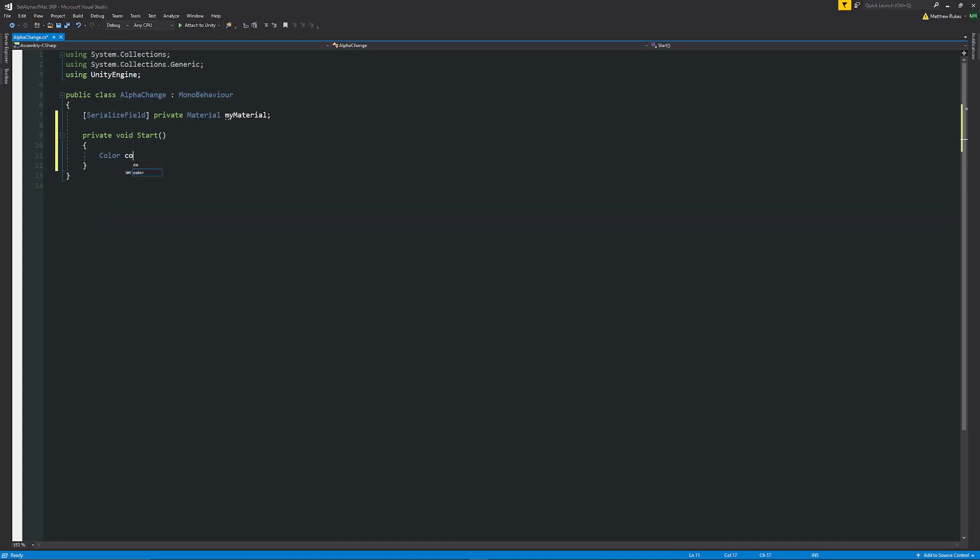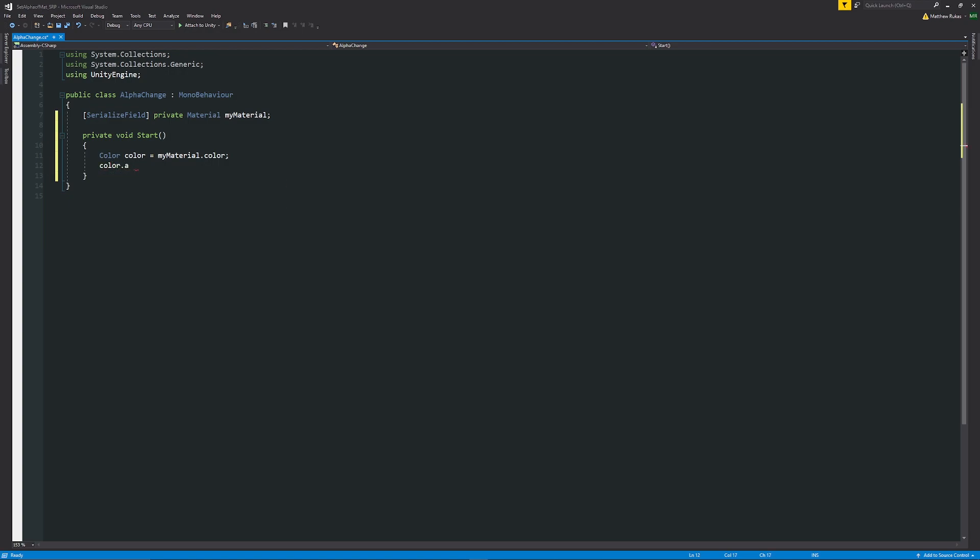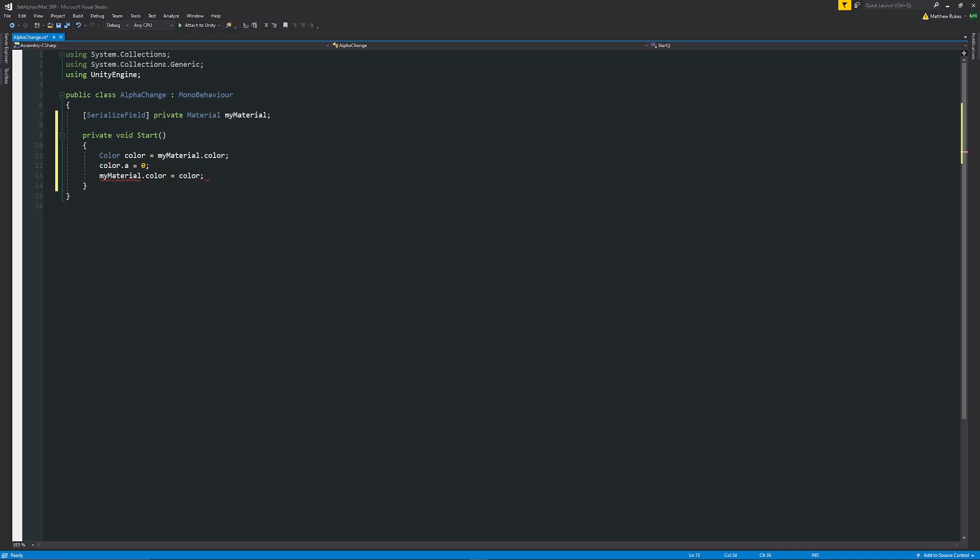We're going to create a local reference to the color that we're going to set, because albedo is just a color but it has an alpha value attached to it. So that is equal to myMaterial.color, which is getting the color from the actual material that we've got. Then what we're going to say is the color that we found dot the alpha value is equal to zero - in our case we just want to set the alpha value to zero. Then now we can say that myMaterial.color is equal to our color that we've just found which is the alpha value that we've set.